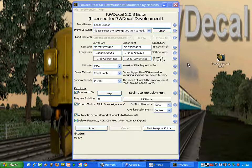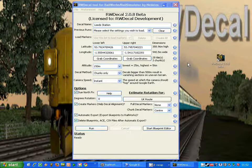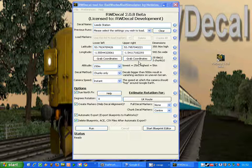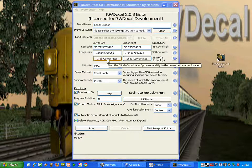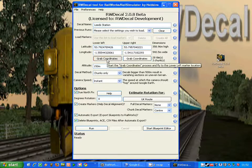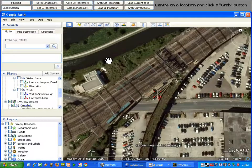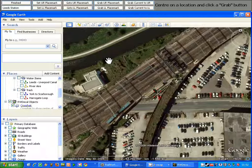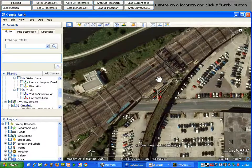This is a short tutorial to show you how best to use the grab coordinate system of RWDecal. We already have RWDecal loaded, so I'm just going to click one of the grab coordinate buttons you can see on the screen. As soon as I click that button, Google Earth will load up, and we'll be able to place markers into Google Earth so that we can specify the areas we wish to capture and turn into decals.